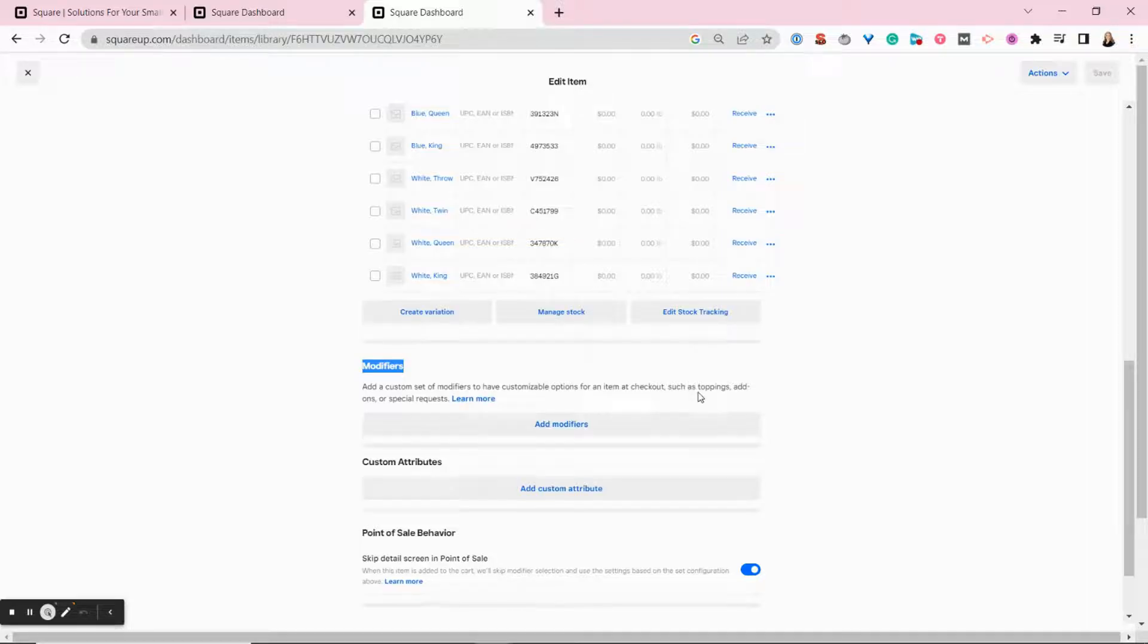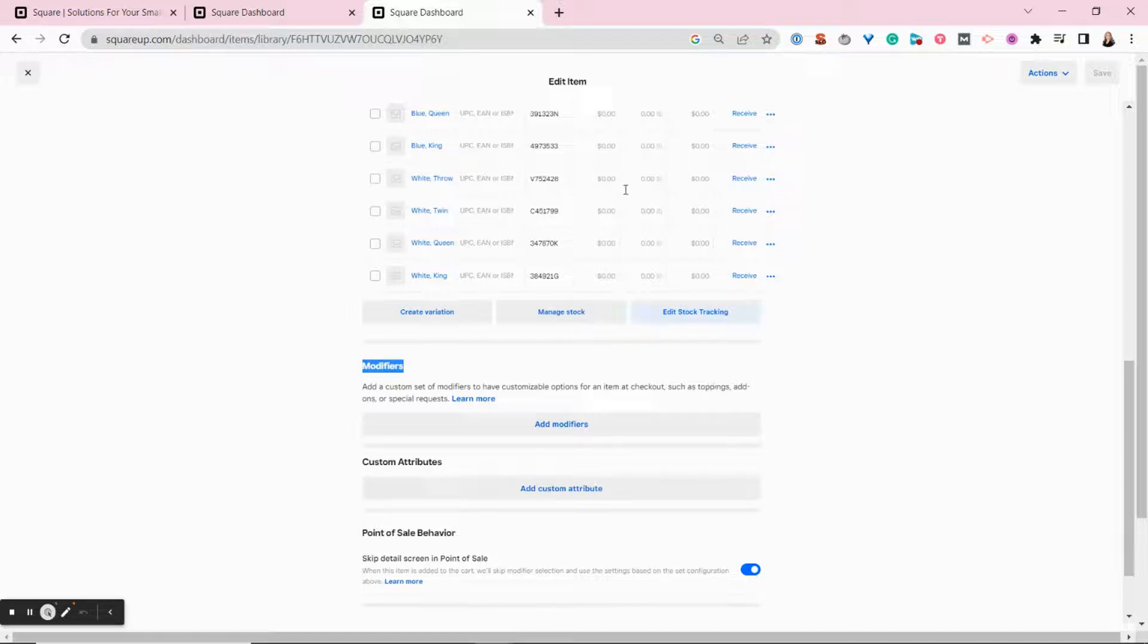You do need to navigate away from the item you're creating in order to add a modifier set. So ideally, you would have your modifier set added before you're creating your new items.